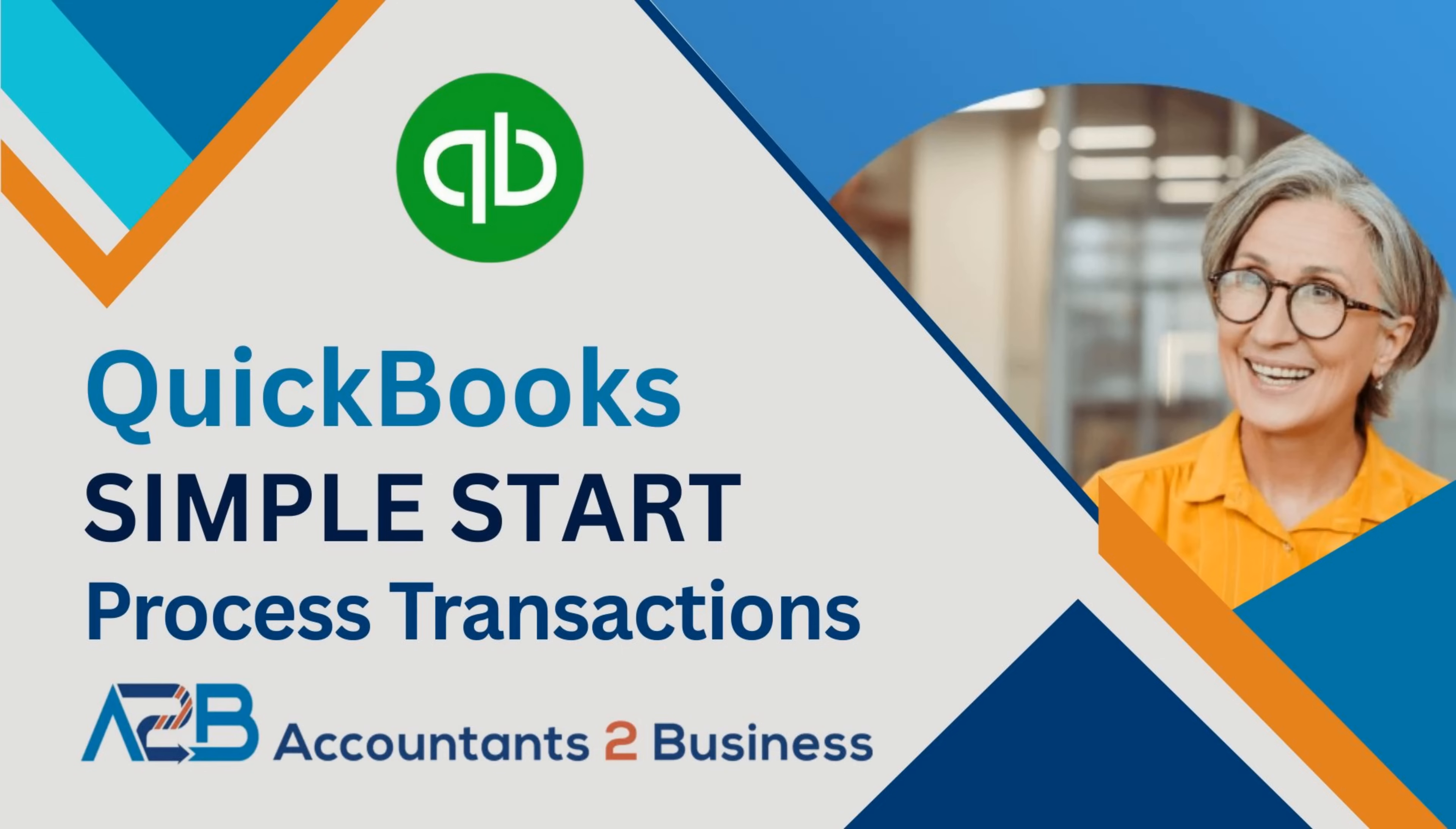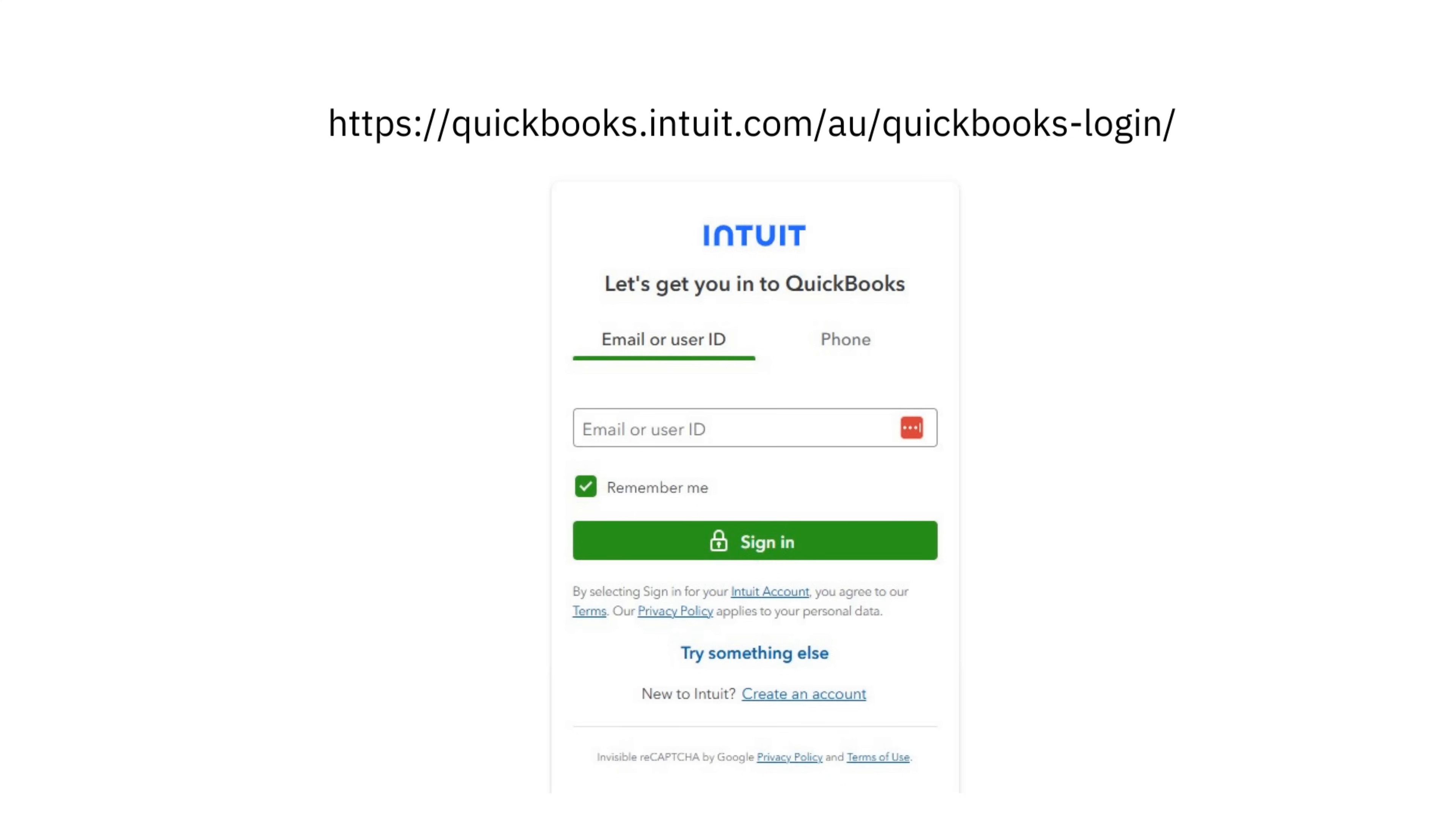Welcome to the A to B QuickBooks Simple Start Guide on Processing Transactions. Go ahead and log into QuickBooks. It's a really good idea to log in and follow along with the video.